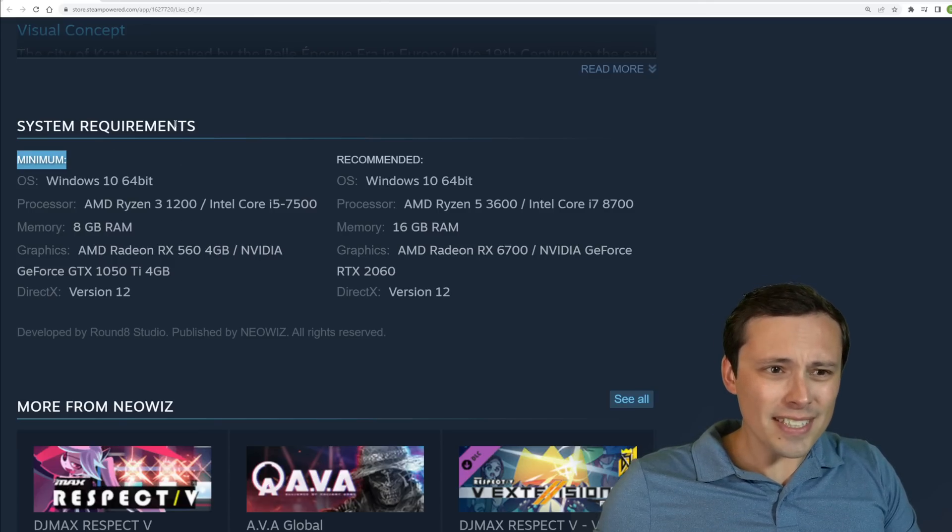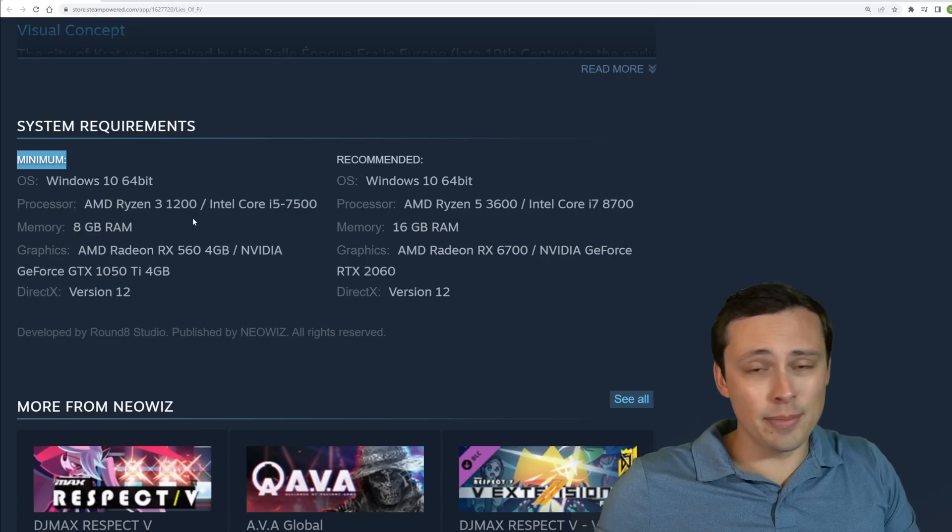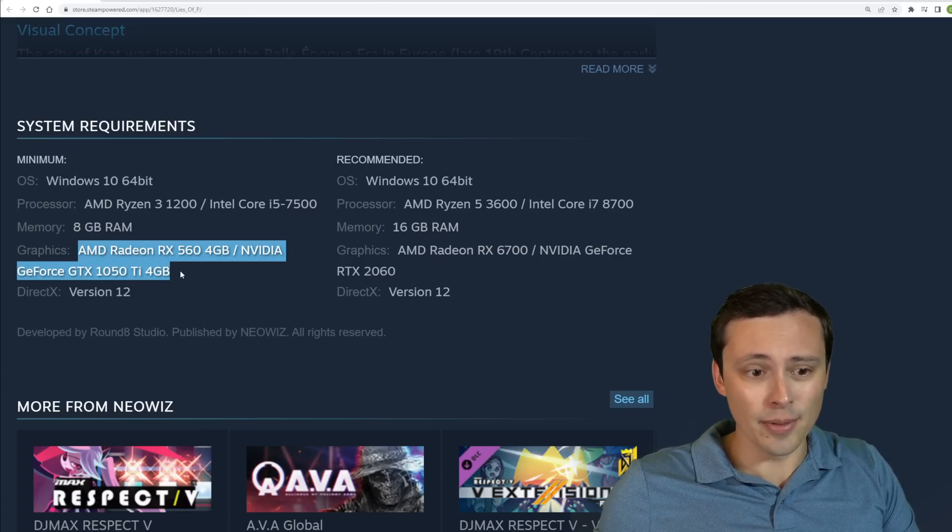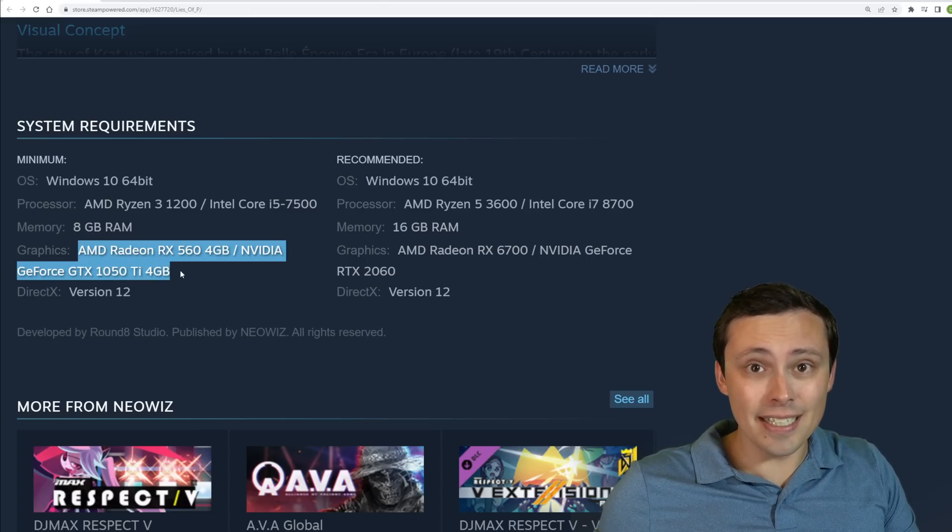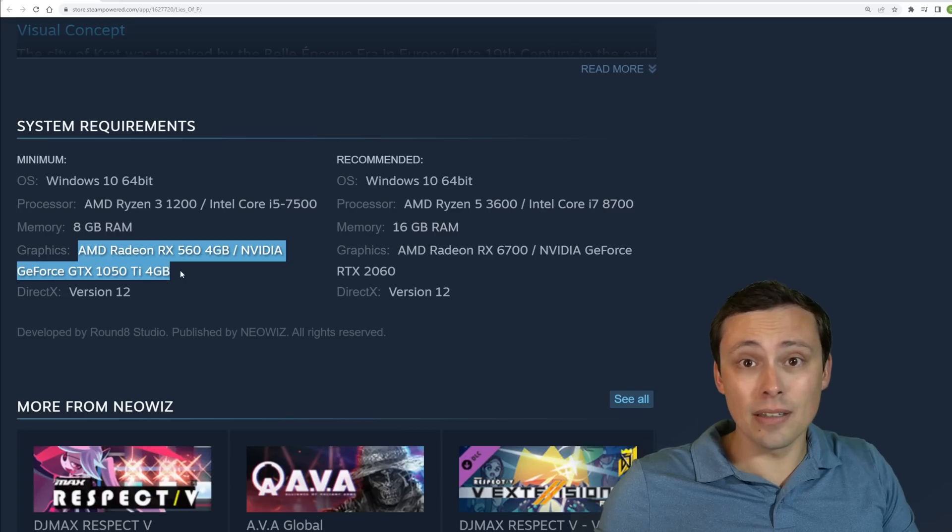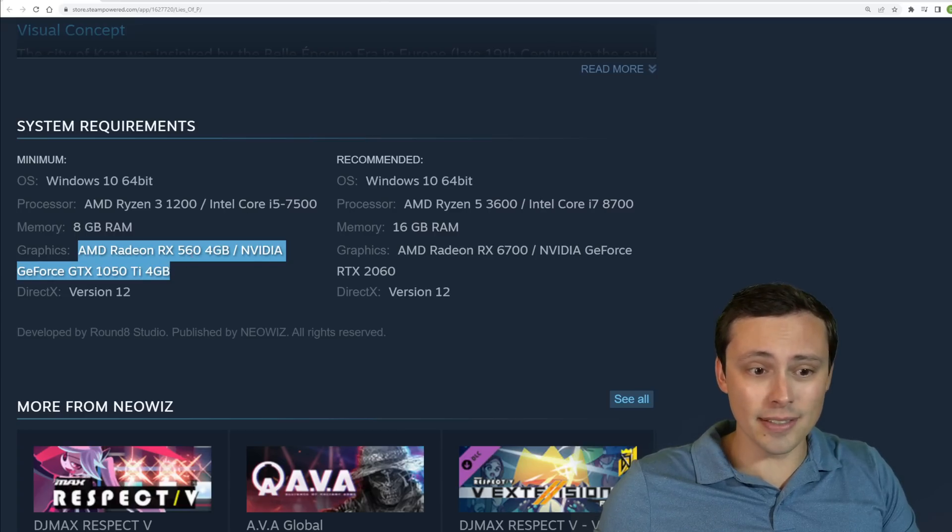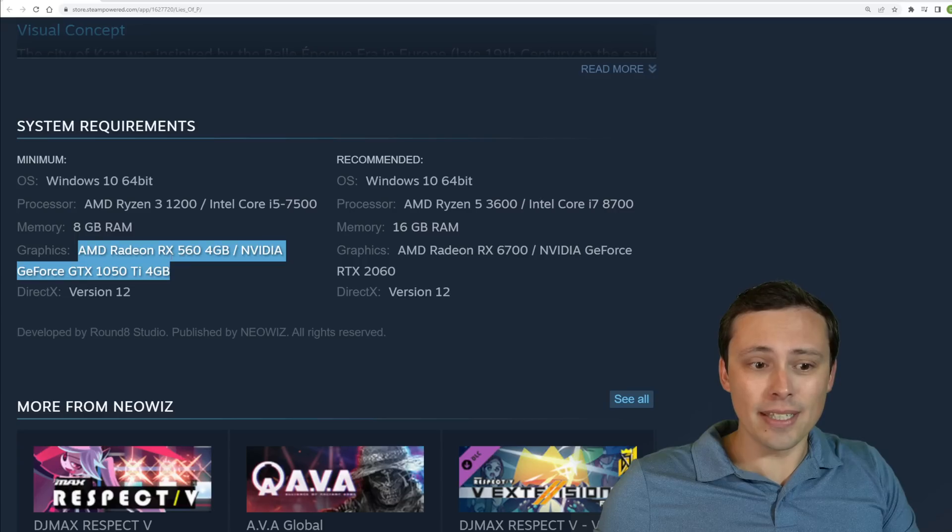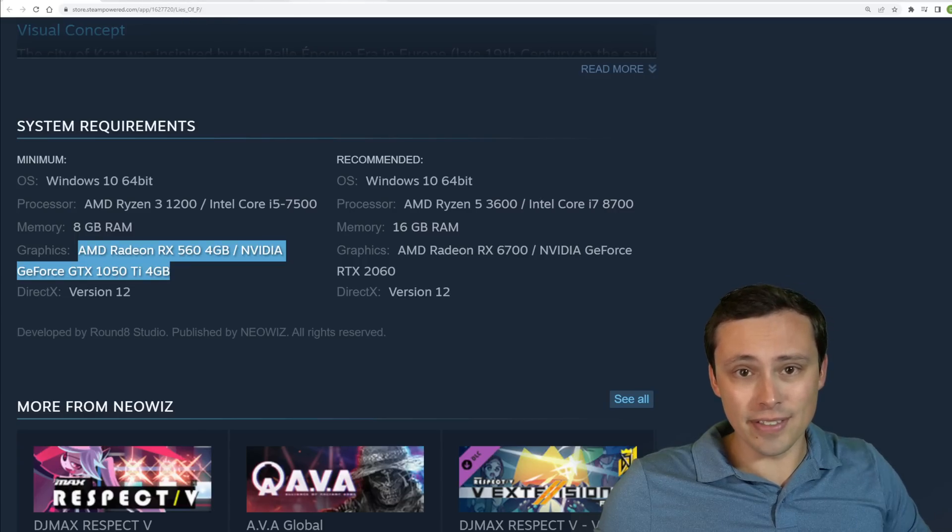Now the graphics in this game, I don't know, didn't look insane to me, but these days it's hard to tell how well optimized a game is. So I don't know, if I had to guess, I'd say 1080p low settings at around 30 FPS.